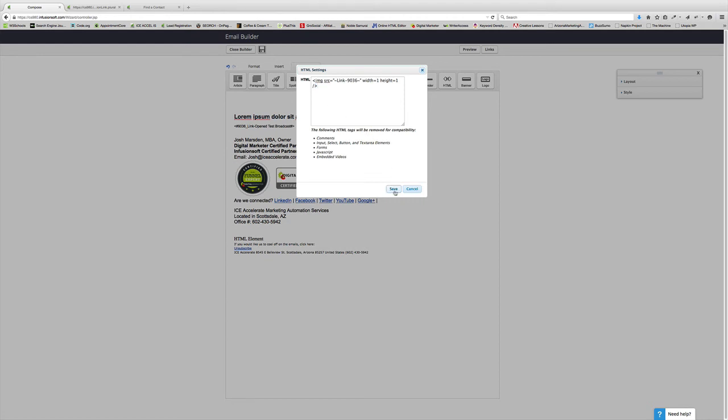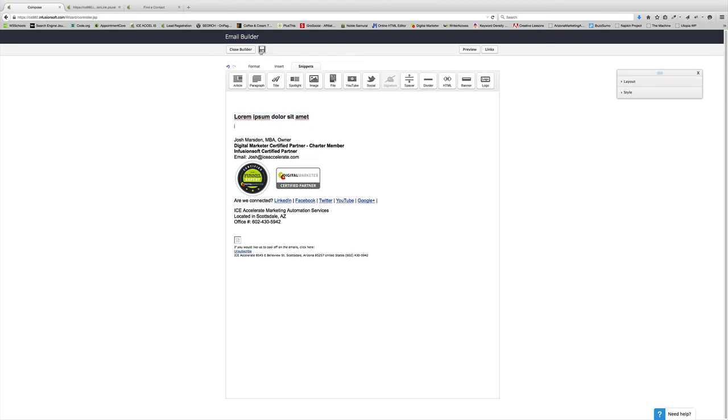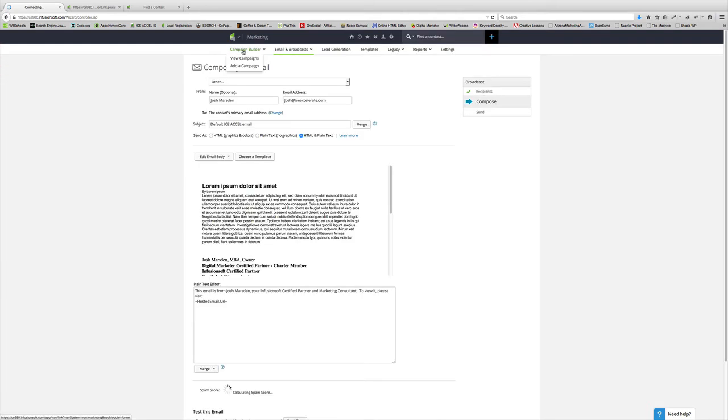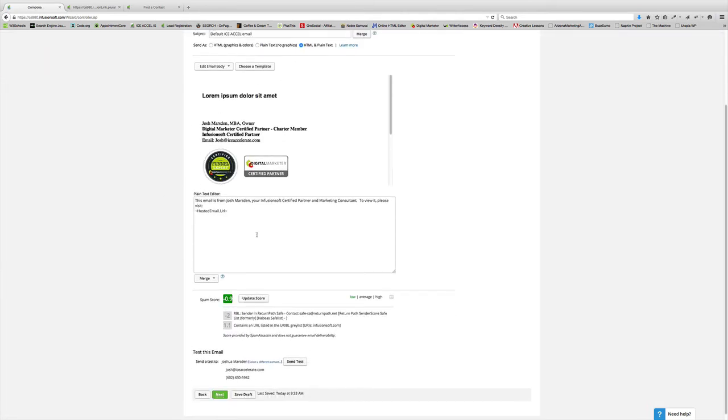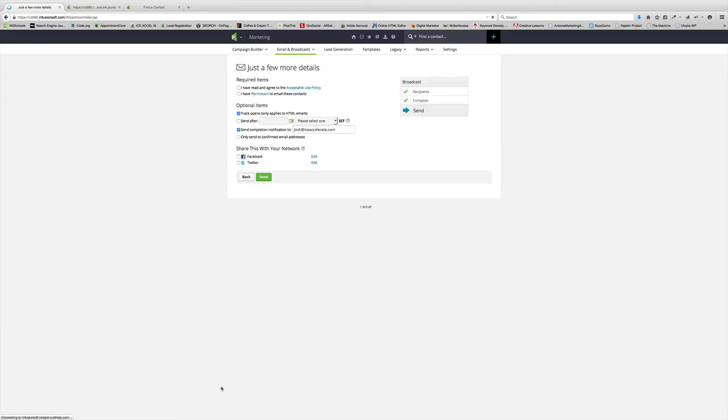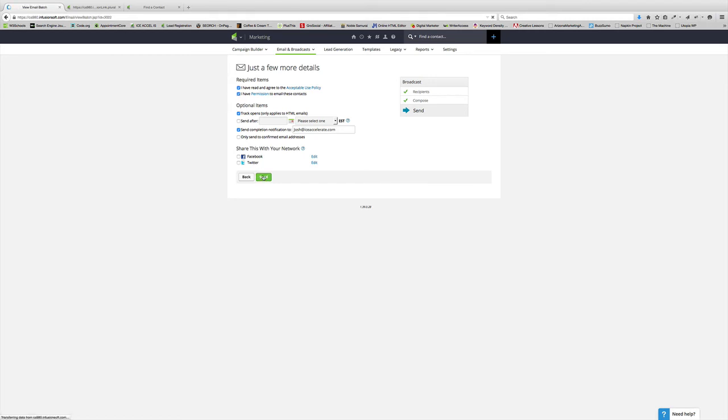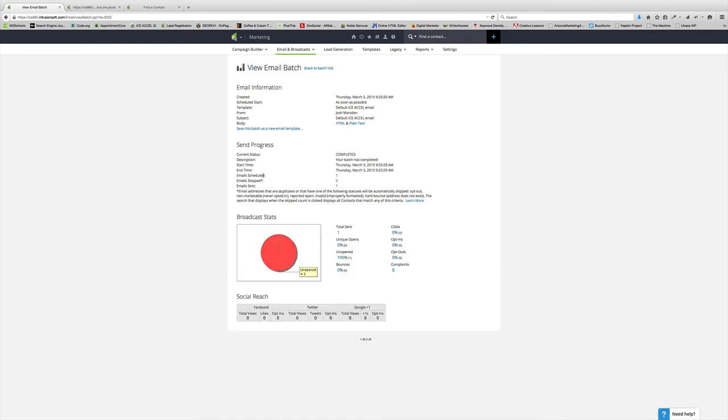So, hit save. So, I just did that. I've got that in there. I'm going to delete that. Hit save. Close the builder. I'm going to come down here now. And then I'm going to go ahead and hit next. And then I'm going to hit send. So, I'm sending the email basically to myself. It's going to take a second for it to go through. Email was just sent.